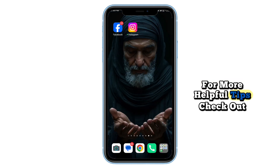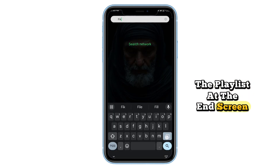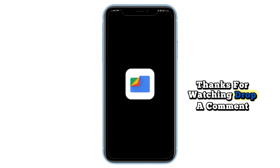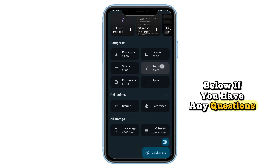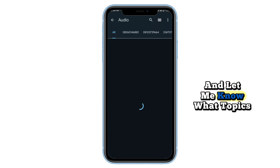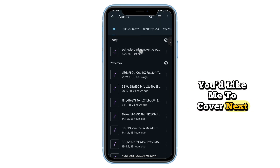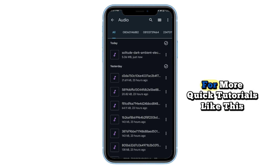For more helpful tips, check out the playlist at the end screen. Thanks for watching. Drop a comment below if you have any questions and let me know what topics you'd like me to cover next. Hit the like button and subscribe for more quick tutorials like this. I'll see you next time.